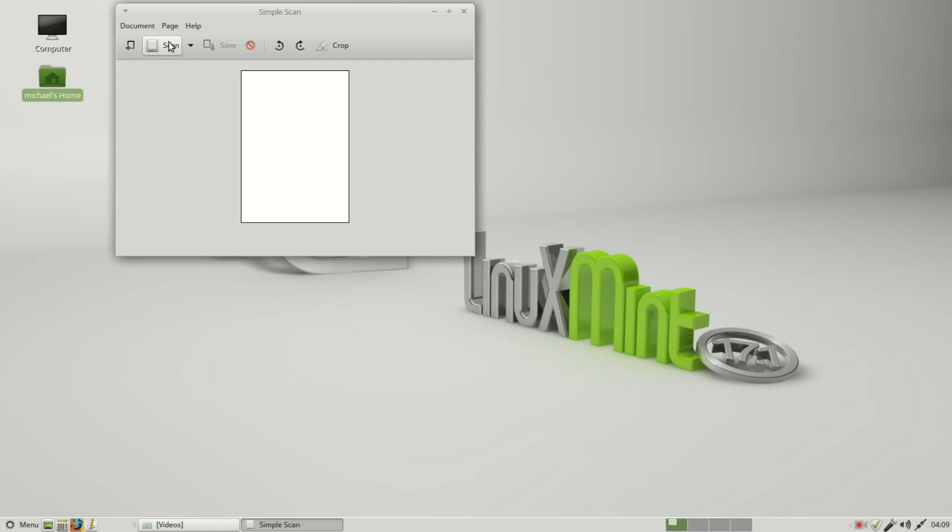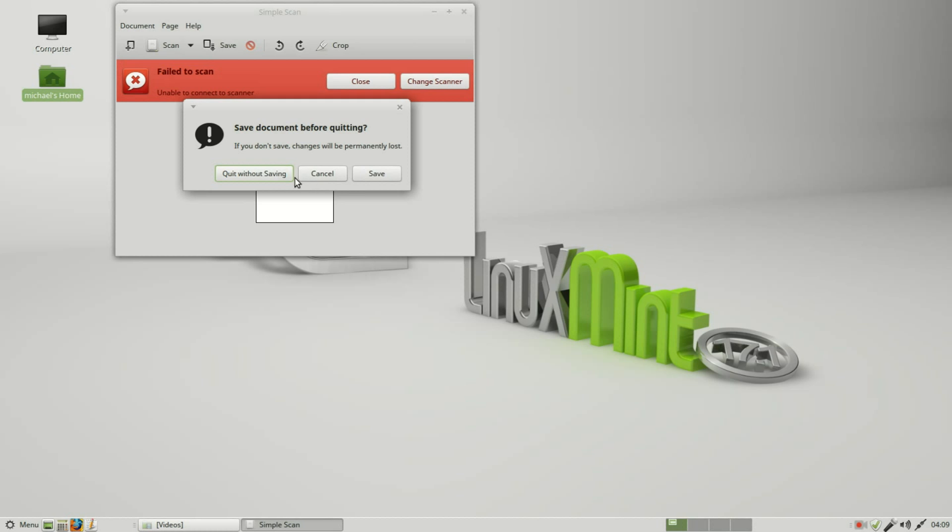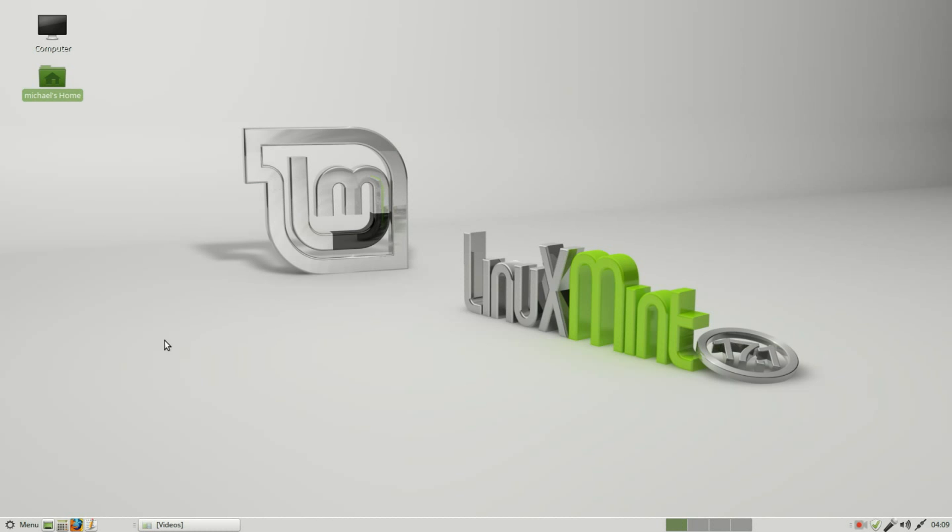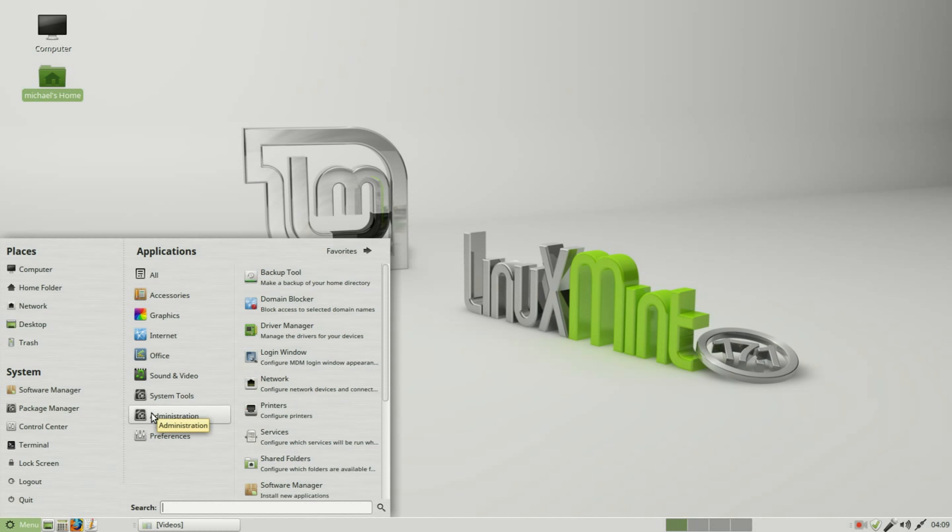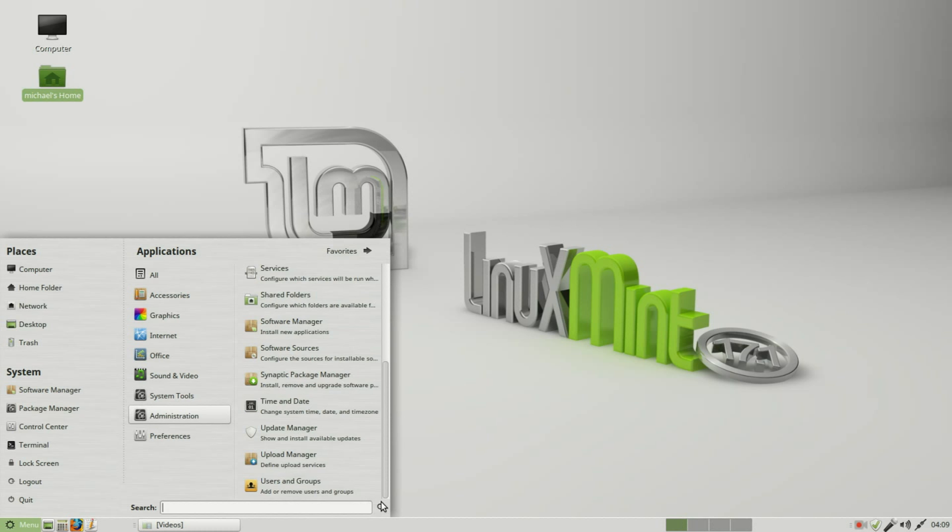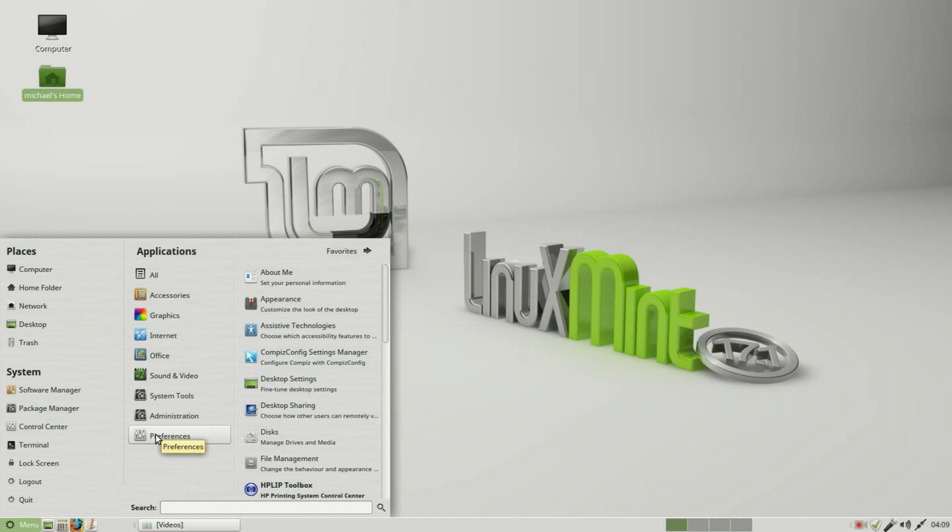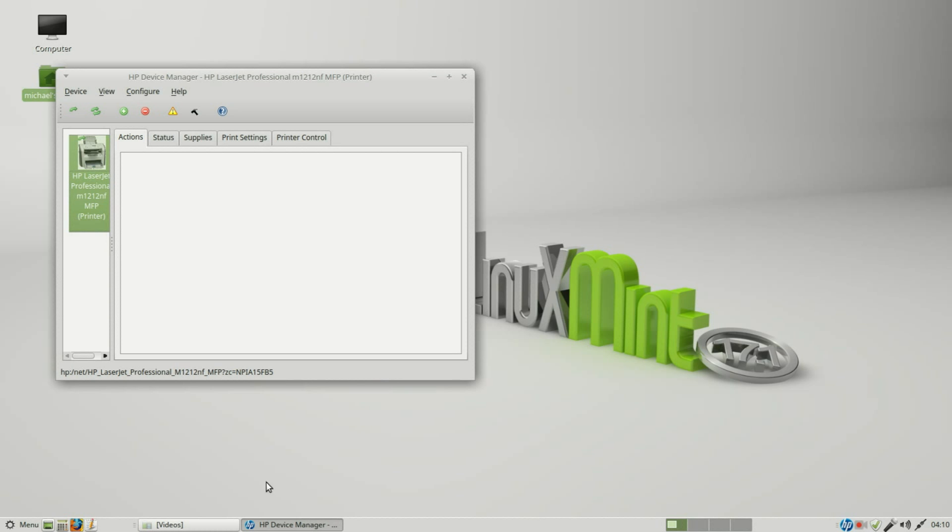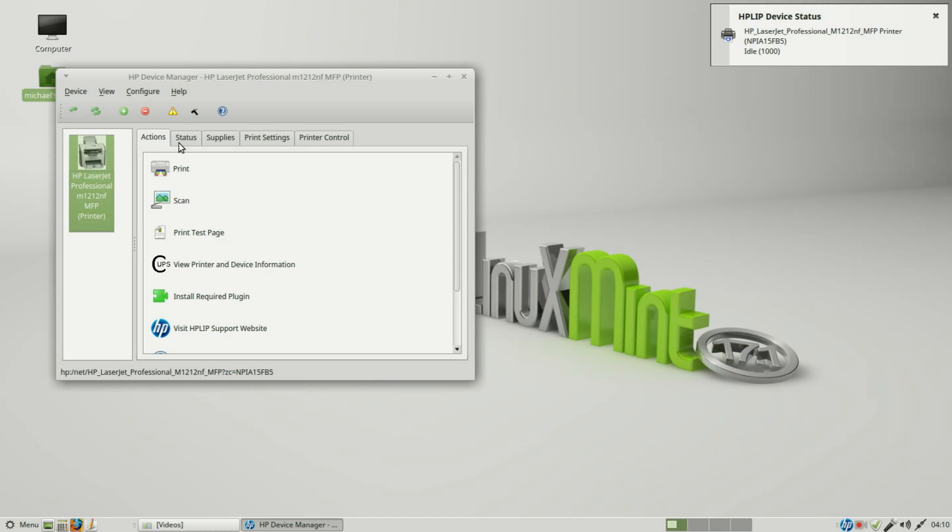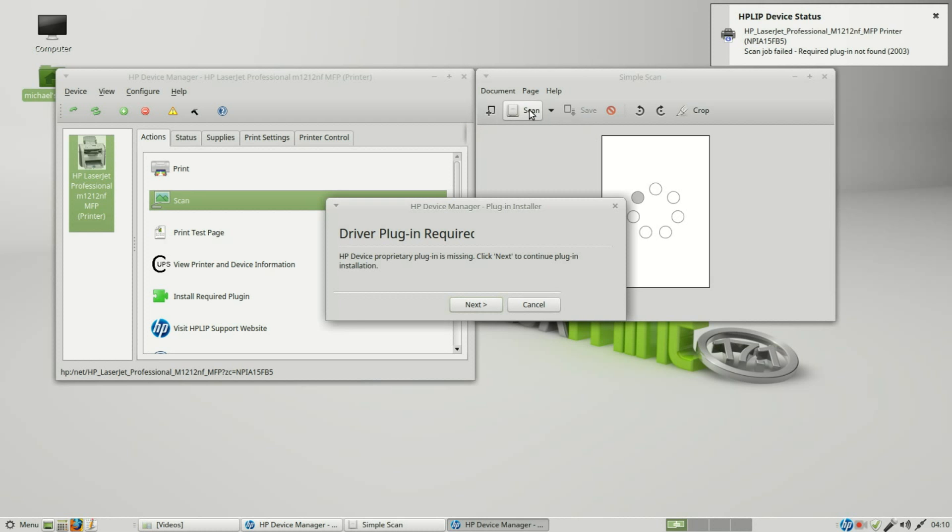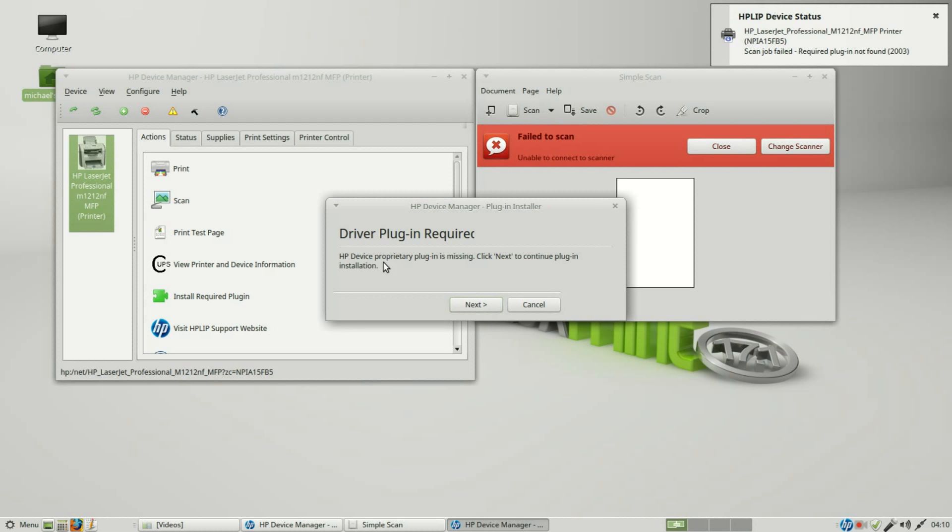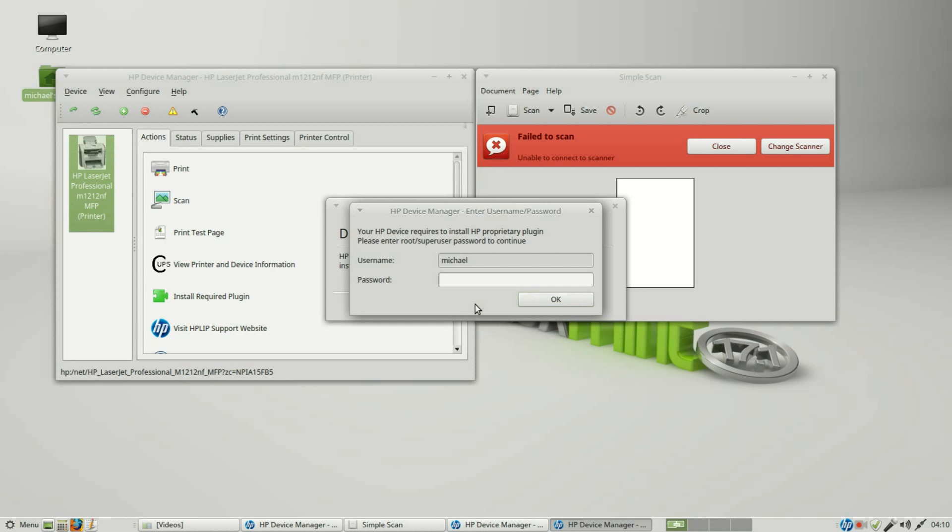I'm going into administration and see if I can find that HP scan. There it is under preferences, HP LIP. I mean it found my printer and I wanted to check the scanner so I'll try scanning. The HP device proprietary plugin is missing. Okay, so I need to install the proprietary plugin. I'll click next.